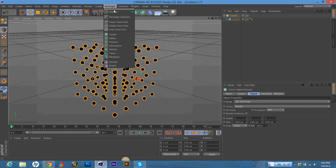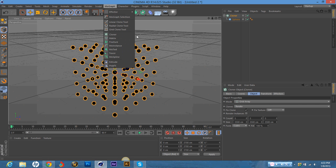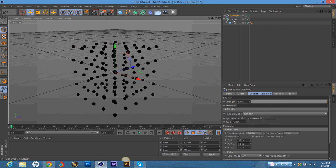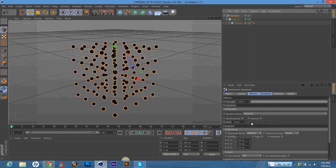And you're going to go back to MoGraph, go to Effector, and go to Random. And then drag the Cloner layer into the Random layer.